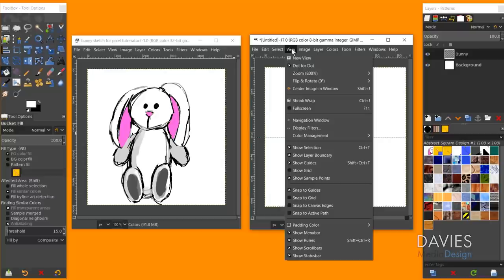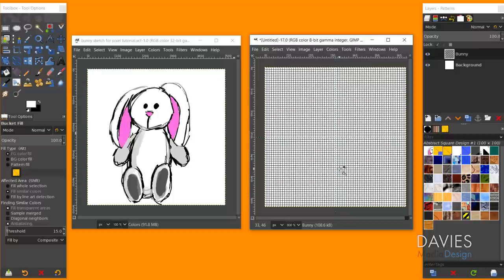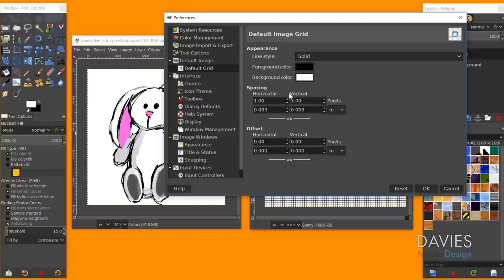To show the pixel grid, go to View > Show Grid. Every square in the grid represents one pixel. If it's not one pixel per square, go to Edit > Preferences > Default Grid and set both horizontal and vertical spacing to 1, then click OK. You may need to restart GIMP for the settings to apply.